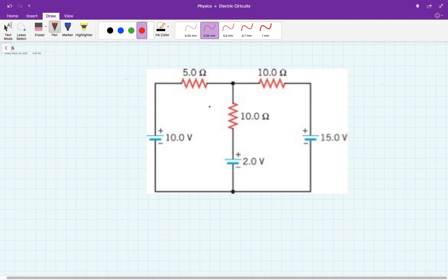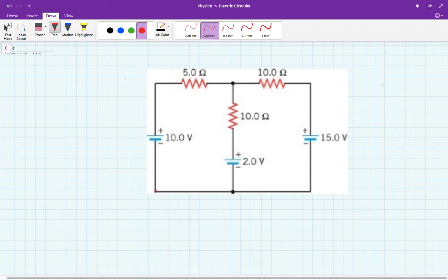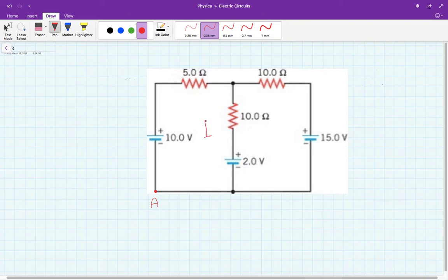There's a procedure for how to do a problem like this, and it is best to identify some things before you start solving. You need to identify all the currents that go through this circuit. First of all, it's a good idea to pin a point here — I'm going to call this point A. Since we have two closed circuits, I'm going to call this one I and this one II.